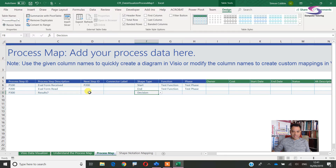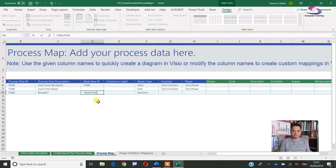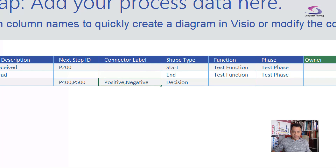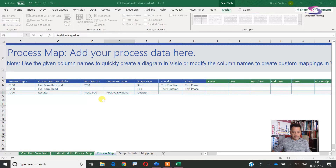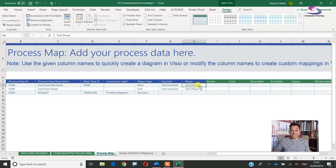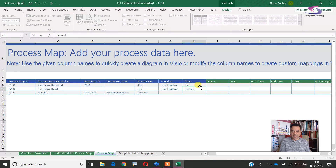If it's positive or negative, the positive one will be P400 and the negative one P500. Then I put my connector labels in — positive, comma, negative. You can see those — that's a decision shape. You add in the different decisions. The difference with this cross-functional flowchart compared to the standard data visualizer one is it has extra options: a function column for who takes care of this, and a phase column — first phase, second phase — which you can repeat if needed.